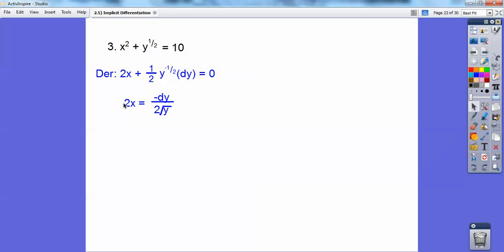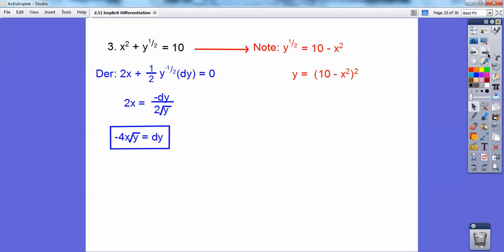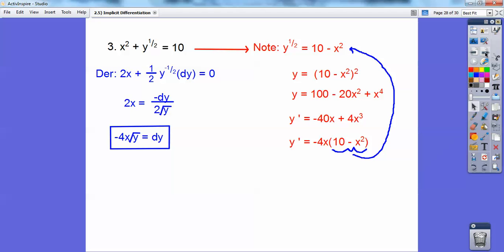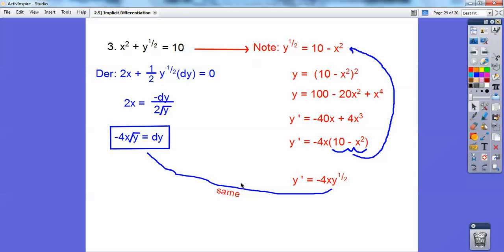Now I multiply both sides by negative 2 root y to solve for dy, and I get dy equals negative 4x root y. Here's a different way to verify: if I subtract x squared from both sides and solve for y, then square both sides and foil that out, I get an explicit expression. When I take the derivative of that and factor out 4x, I get 10 minus x squared remaining — and 10 minus x squared equals y to the 1/2, which is the square root of y. So both approaches give virtually the same answer.